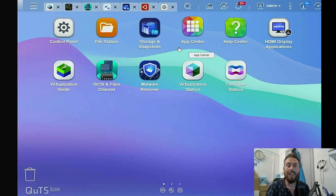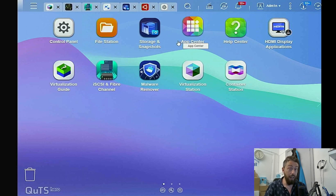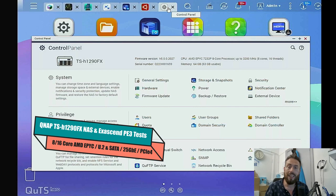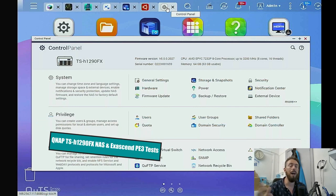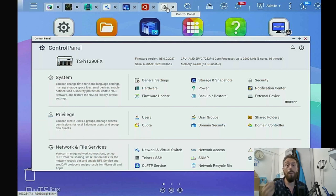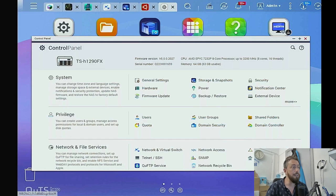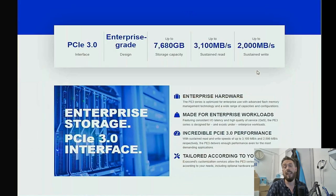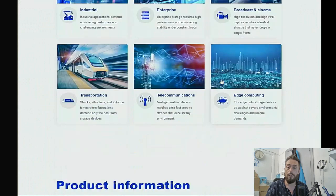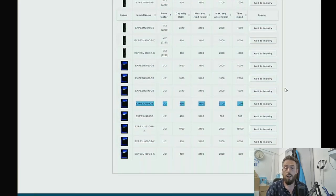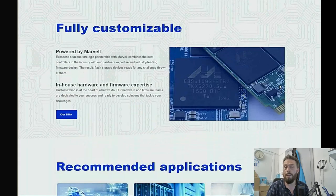Hello and welcome back. Today we are looking at quite a powerful little NAS - the TSH-1290FX, a 12-bay U.2 powered flash server from QNAP. We've got this device populated with ExaSend SSDs, part of the PE3 series, and we've got a bunch of 960 gigabyte SSDs inside.